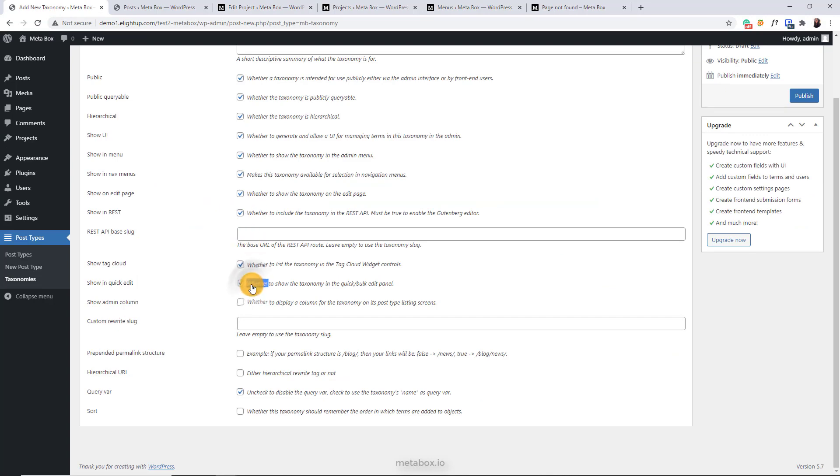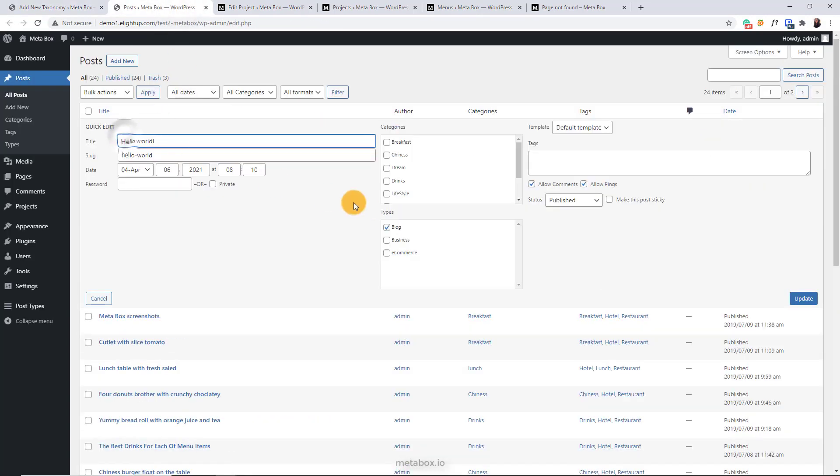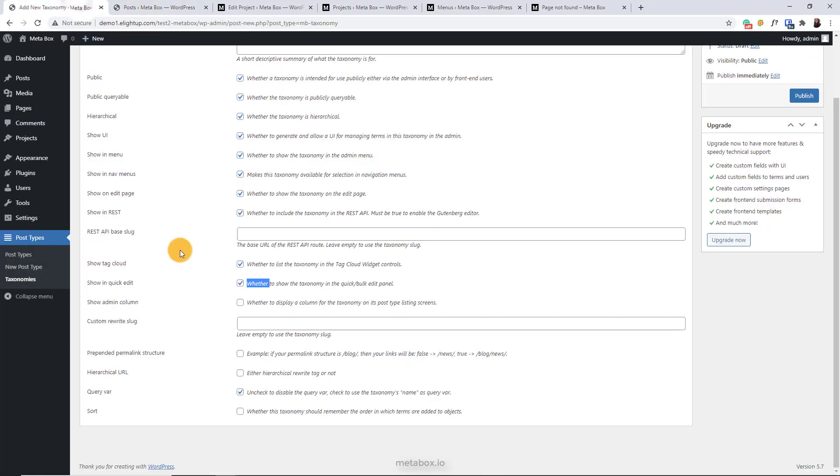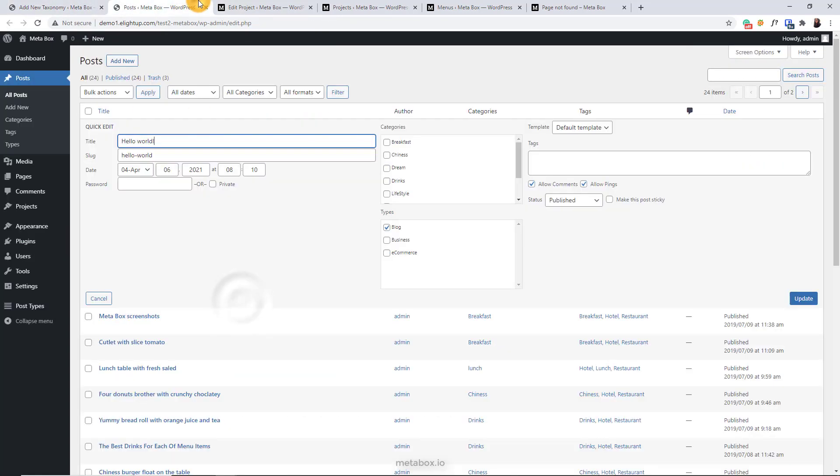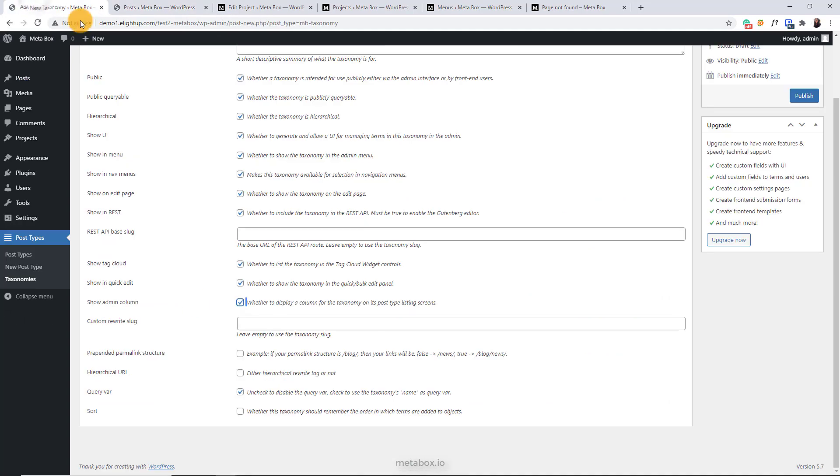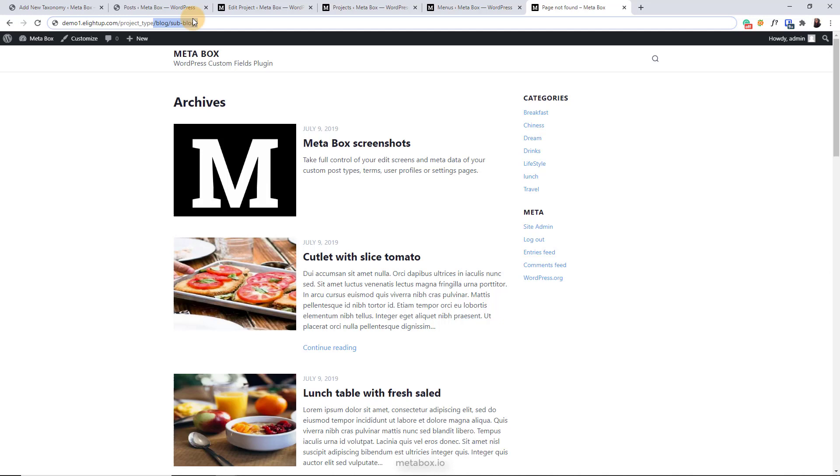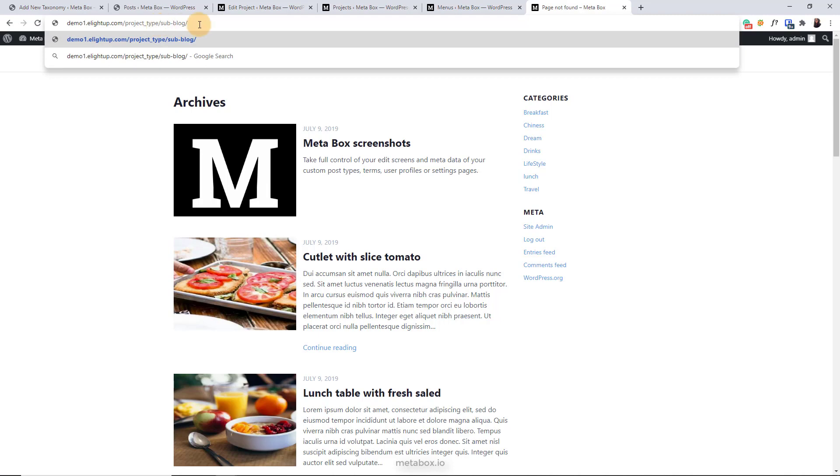This allows you to show it here. This allows you to show the taxonomy here. If you enable this hierarchical URL, the URL of your taxonomy will include the parent taxonomy. For example, in my case, the parent taxonomy of the sub-blog taxonomy is blog. If I disable this option, the URL will be like this.